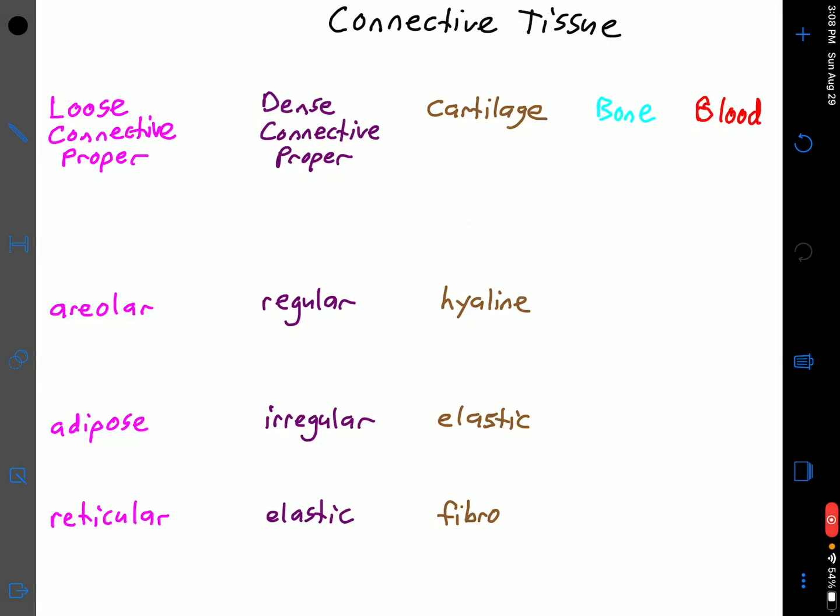Hello. In this video we're going to go through the second of the four tissue types, and perhaps the most difficult to identify because of the sheer diversity present within this category. Just like what we did with epithelial tissue, we're going to start from the top and discuss what makes connective tissue different from the other three tissue types, then get into the different subtypes, working our way to the most specific connective tissue types and what makes them unique.